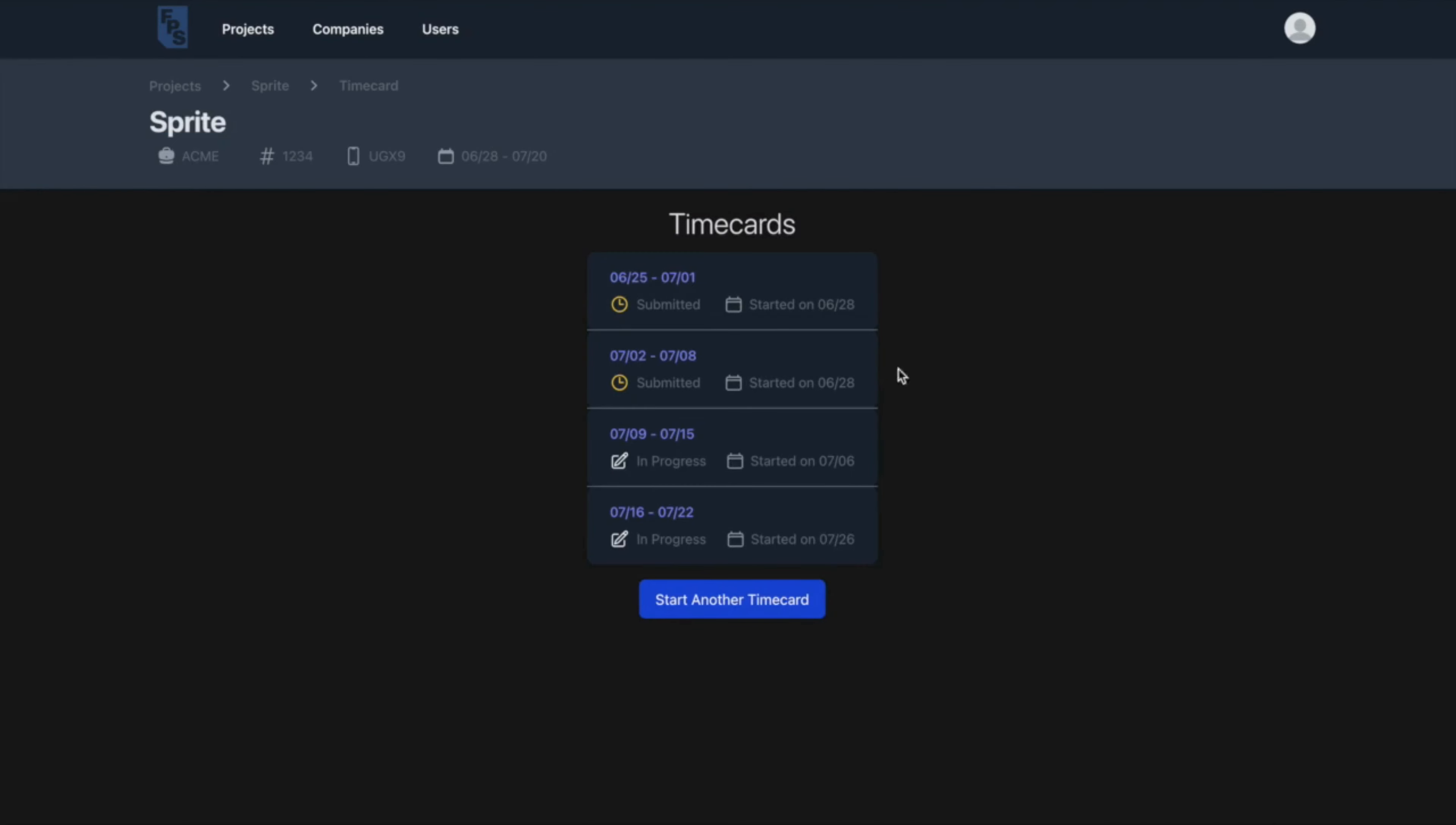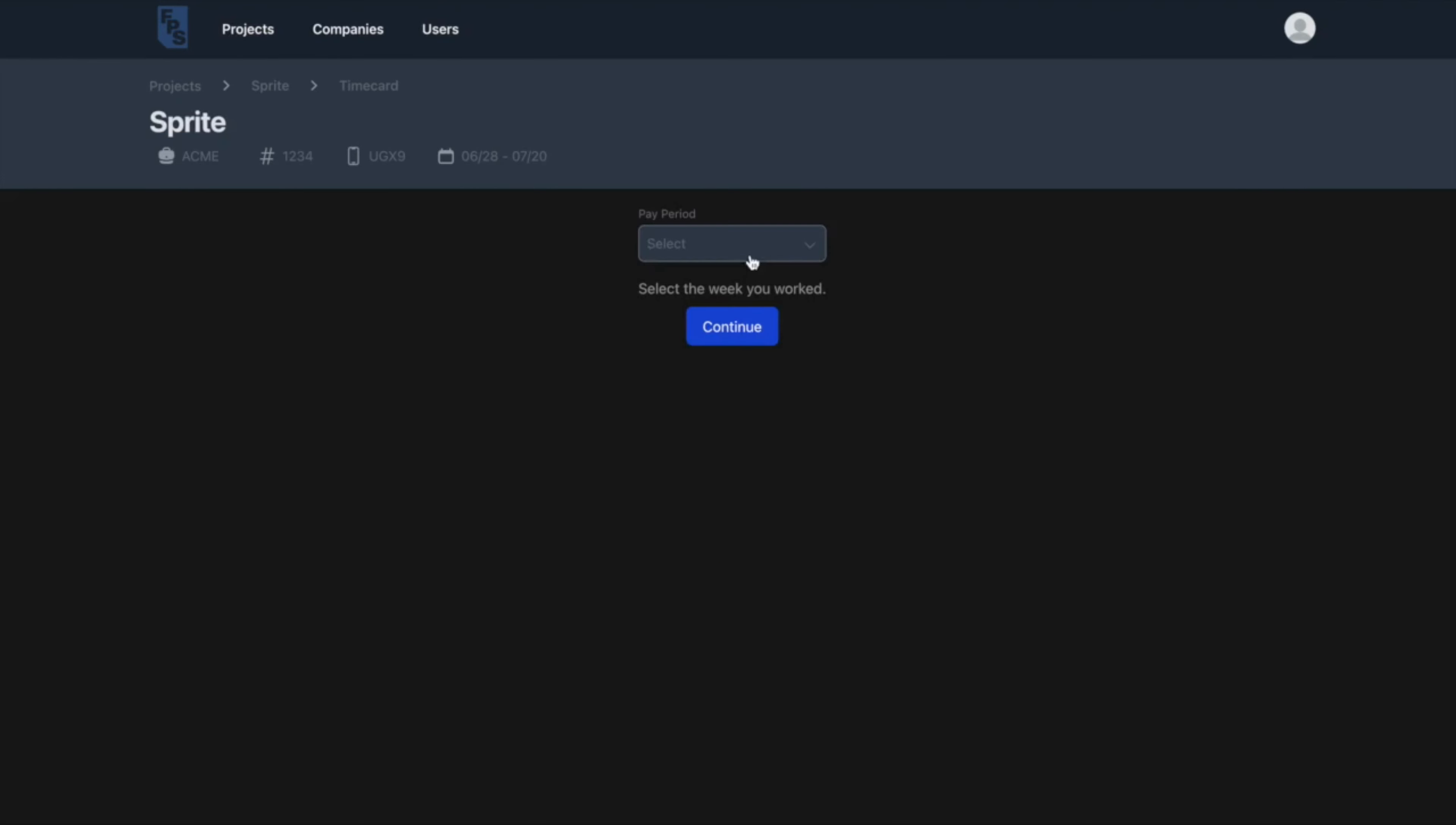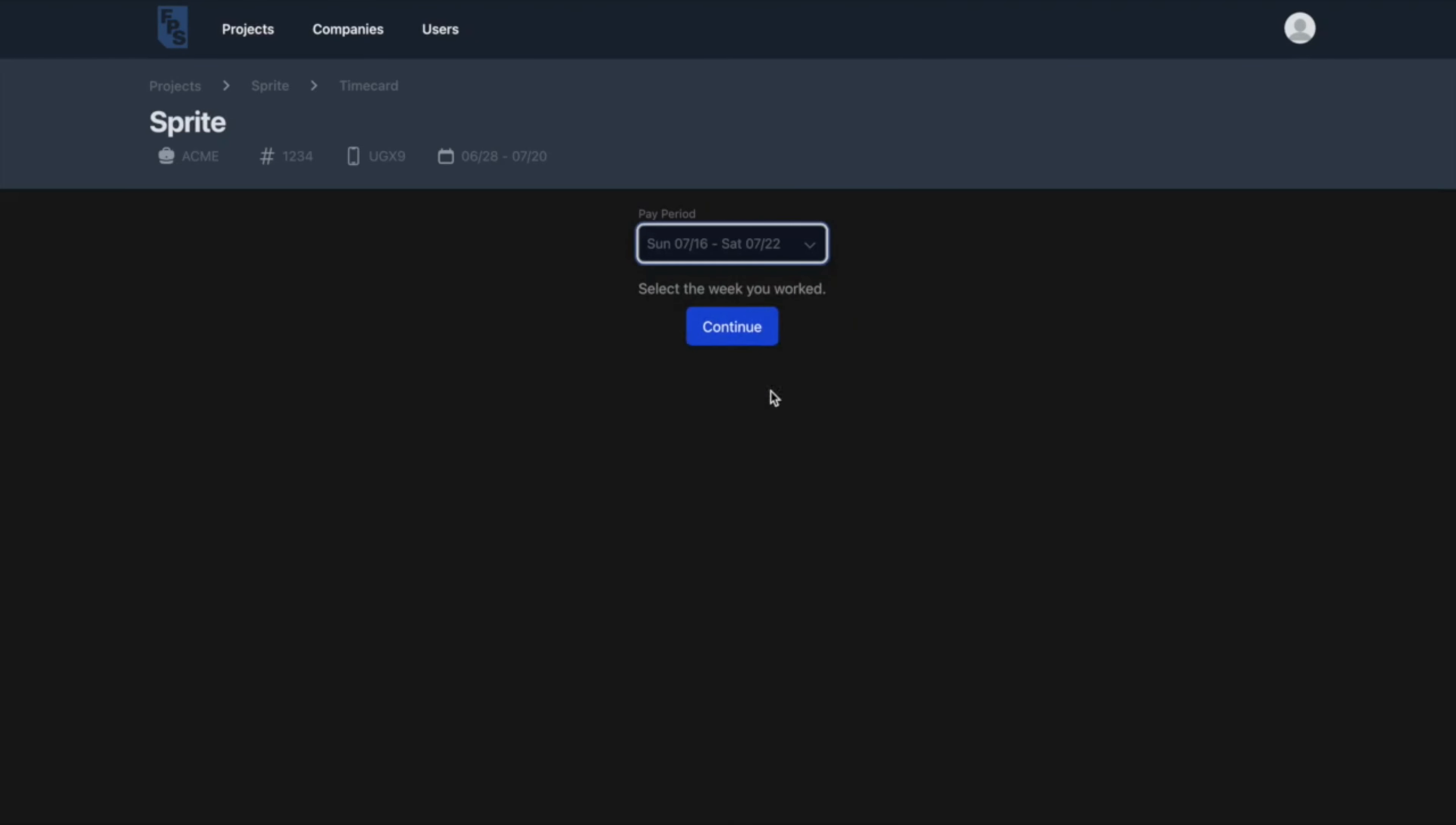In this example, the crew member already has two time cards submitted and has two more in progress. Crew members can only submit time cards for weeks within the job parameters set by the production manager.